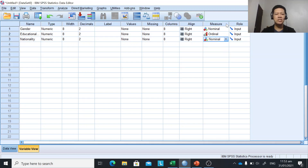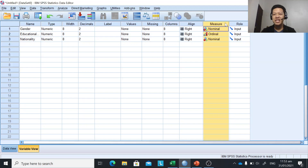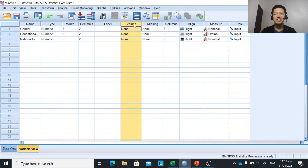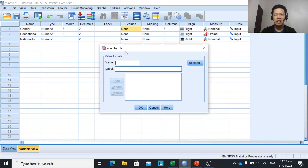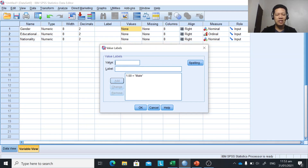Since those three variables are either nominal or ordinal and we used coding earlier, we need to change the values in the value labels. For gender, click the values cell and a dialog box will appear. For value 1, the label will be 'male', and for value 2, the label will be 'female'. Click Add and then OK.